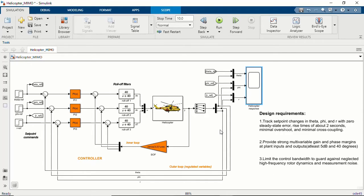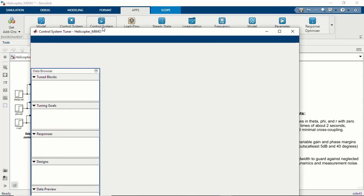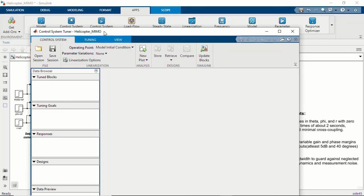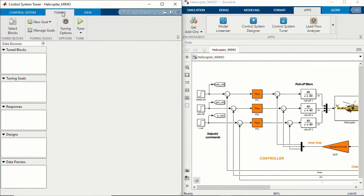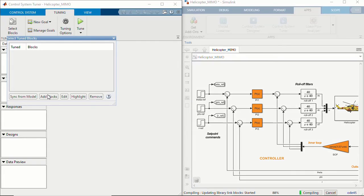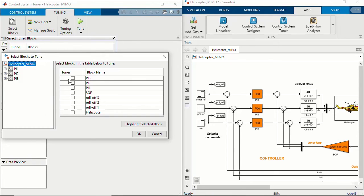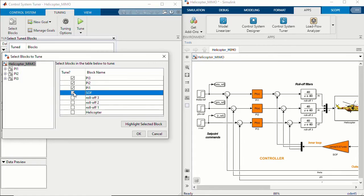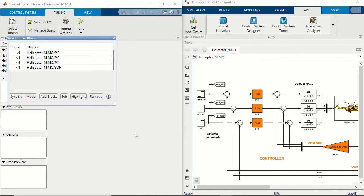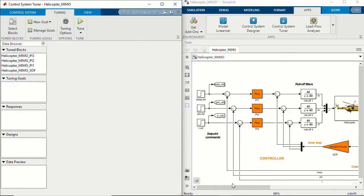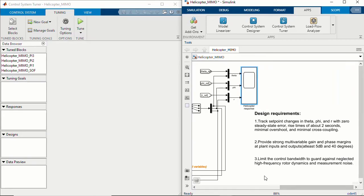Within Simulink, I want to show you a way to tune such controllers — specifically MIMO controllers. Under the Apps tab, I'm going to open the Control System Tuner app. Under the Tuning tab, we can select the blocks in your Simulink model to tune: the three PI controllers in the outer loop and the static output feedback gain matrix in the inner loop. Then we'll go ahead and set our tuning goals to meet these design requirements.